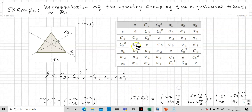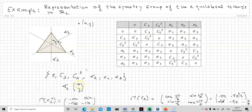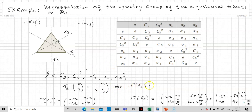For the element σ₁, the reflection around the σ₁ axis transforms (x, y) into (x', y') where x' = −x and y' = y. This means the matrix associated to σ₁ in this vector space is [−1, 0; 0, 1].